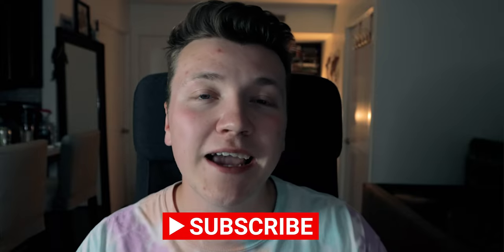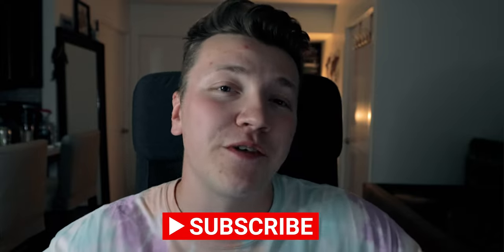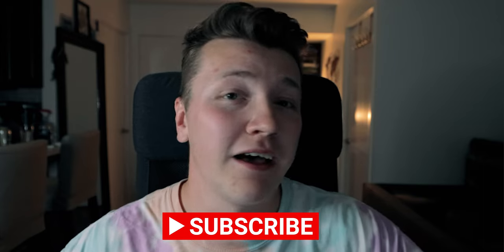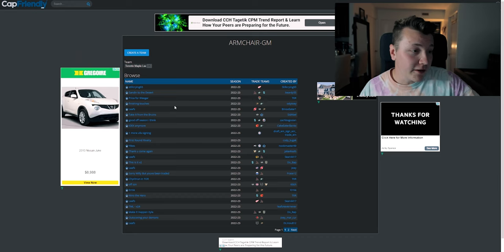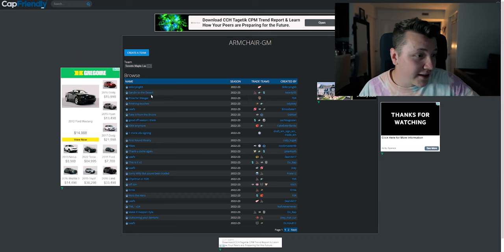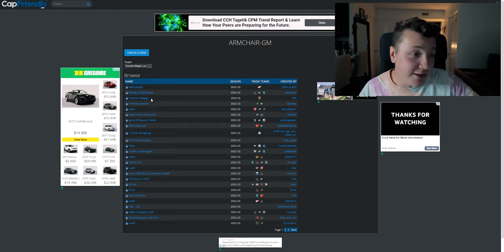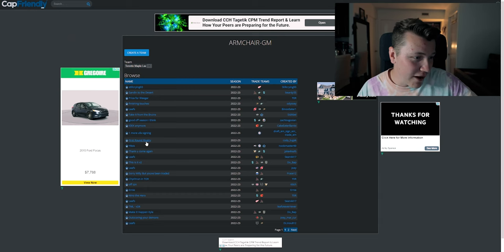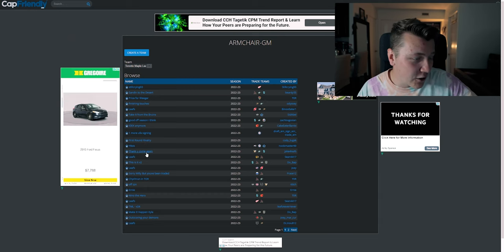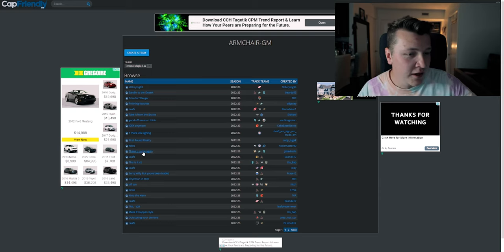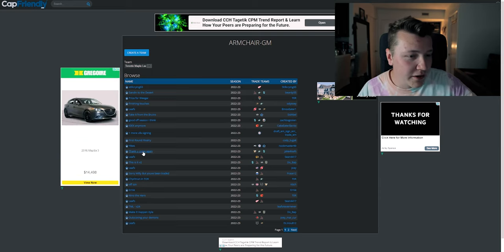Also, make sure to stay tuned to the end where I talk about all the signings that the Leafs have made in the last few days. All right, there's a lot here. Still crying, sending to the desert. Wow, Price for Uygur. There's a lot that I don't really know if I want to look at. First-round rivalry, yikes. Thank you, come again. I'm gonna look at Thank You Come Again first because this one should be good.